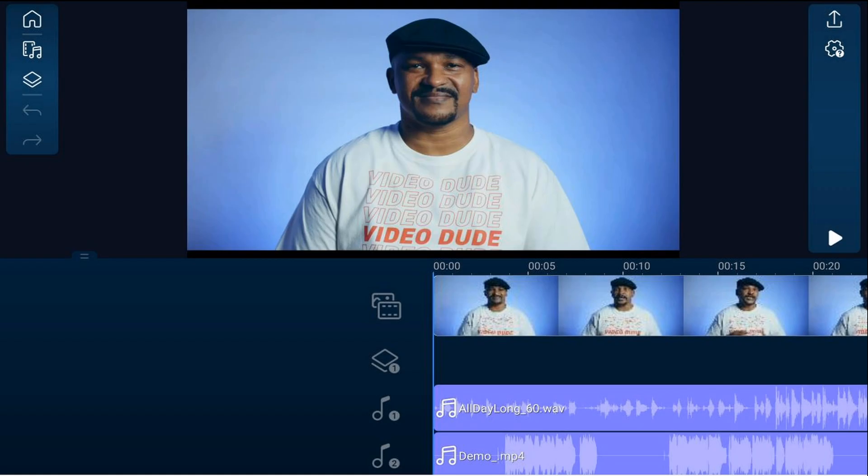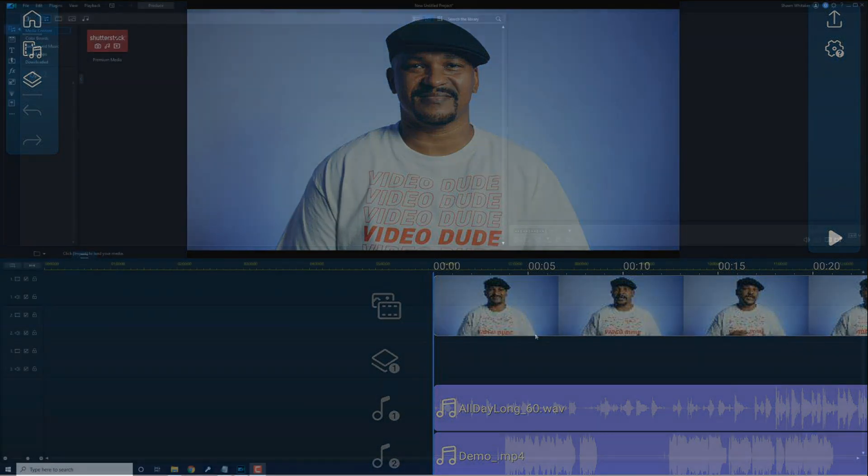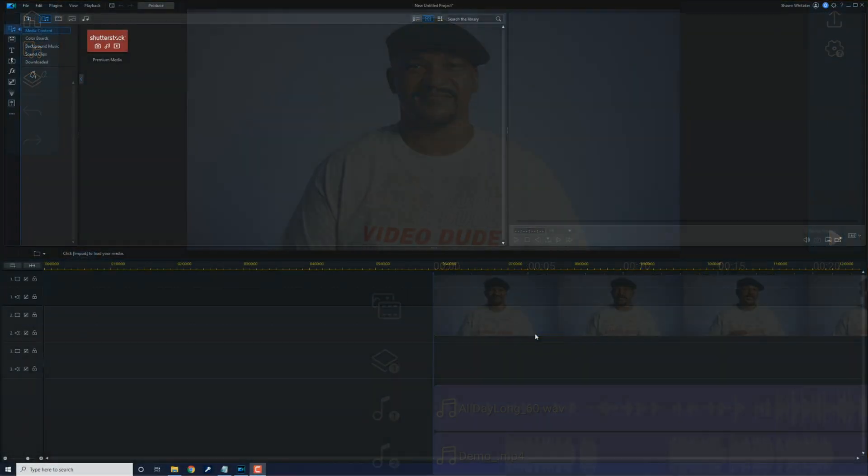Now that it's done uploading the project, we'll head on over to our PC and download the project for editing using PowerDirector.